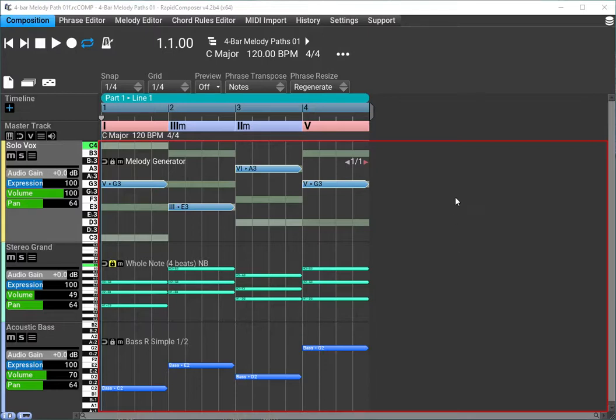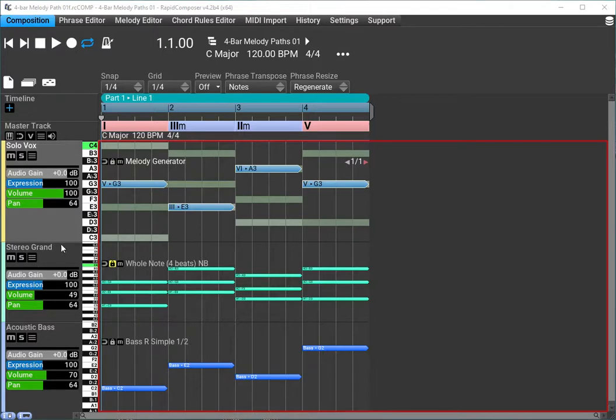What we have here is Rapid Composer version 4.2, and I have three tracks: a solo vox track, a stereo grand track, and an acoustic bass track.